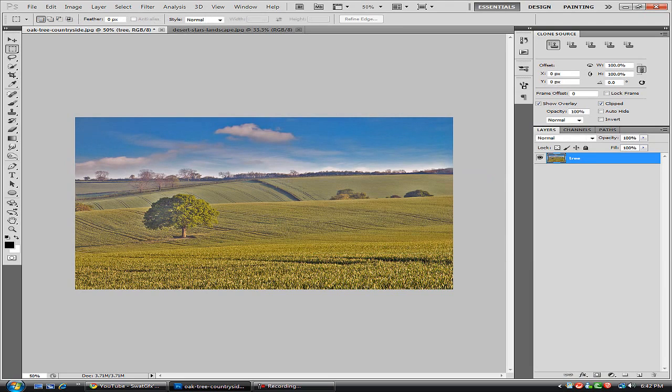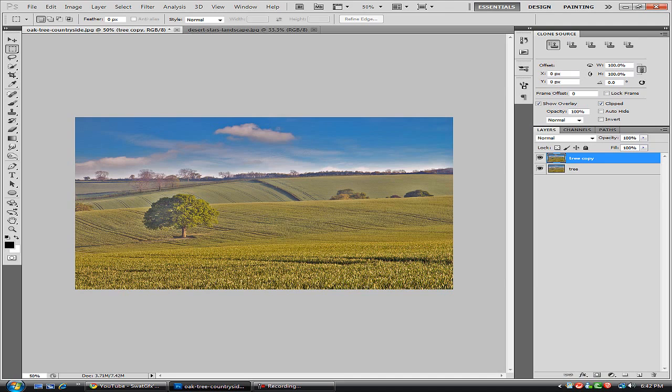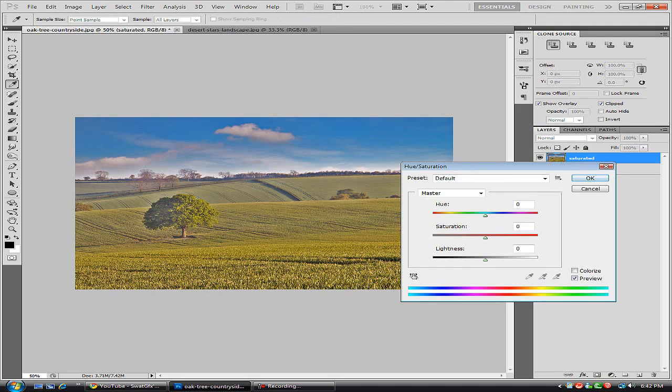So first thing we're going to do is hit Control J so we have a copy of our tree. And we're going to rename that saturated. And now we're just going to hit Control U to bring up our Hue and Saturation box.